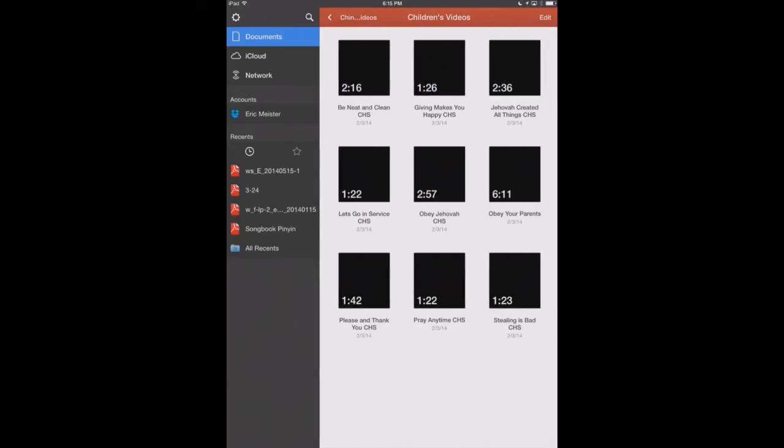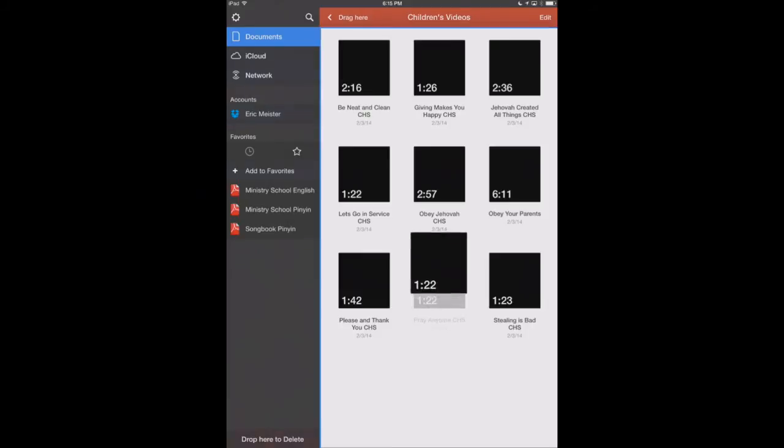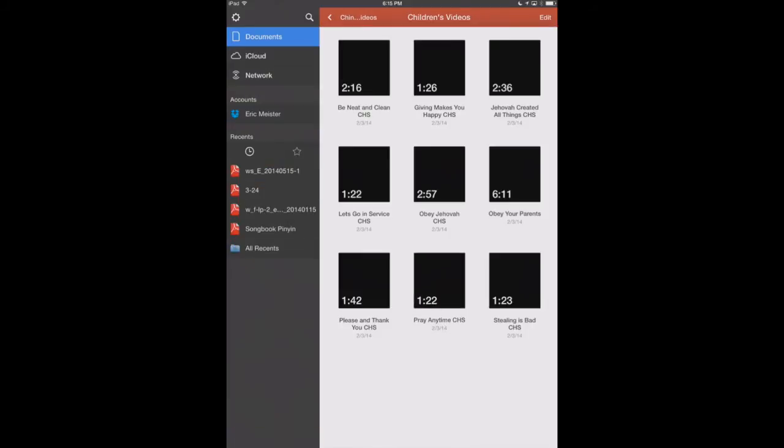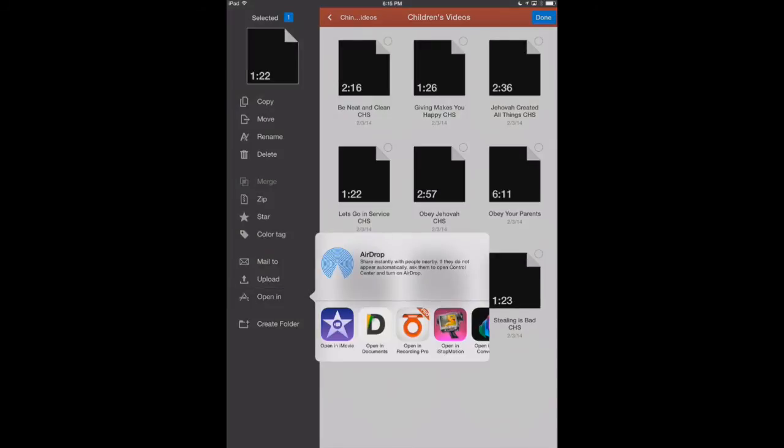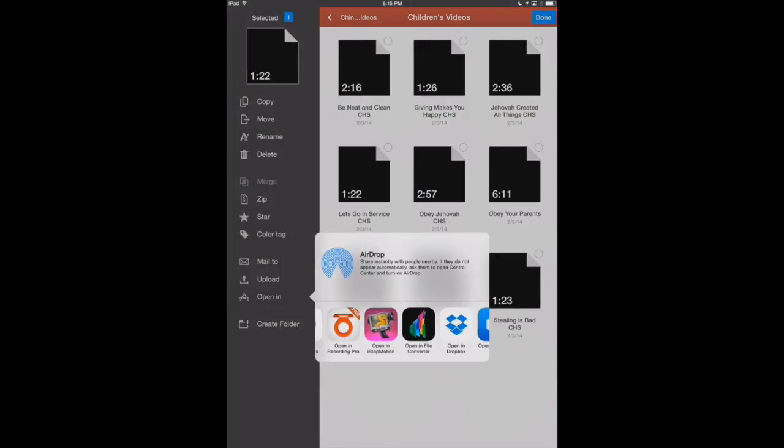And let's say we want to take one of these movies and convert it into a song that we can listen to as an MP3. So we'll go ahead and select our movie here in PDF Expert. And we'll say open in. We'll select the file converter.